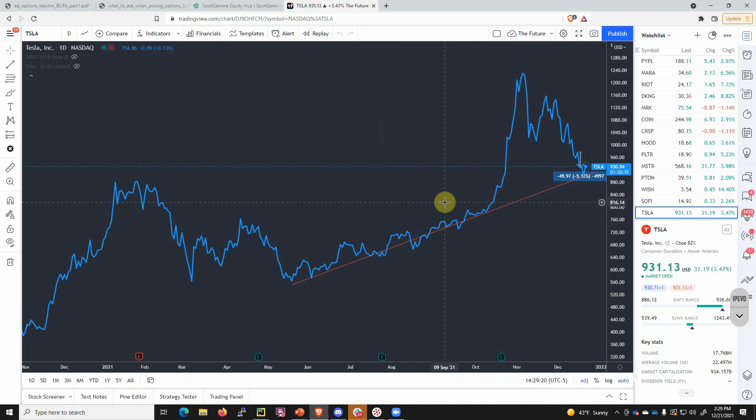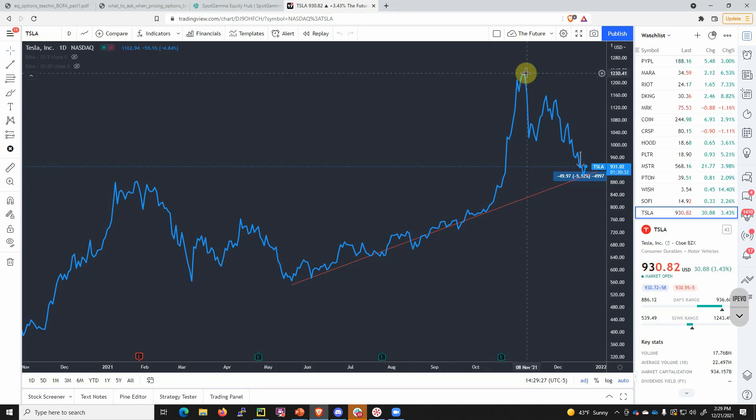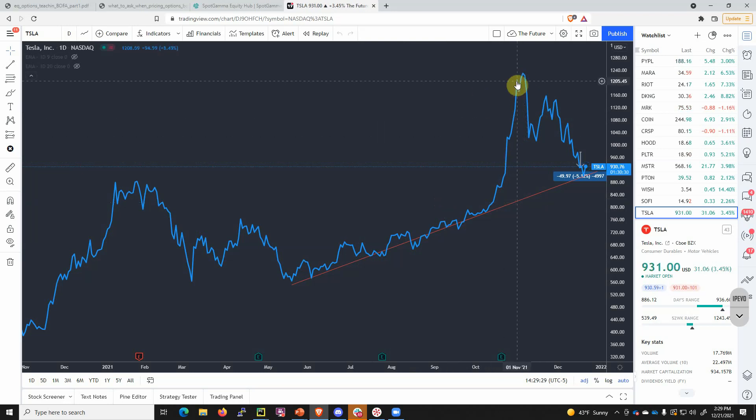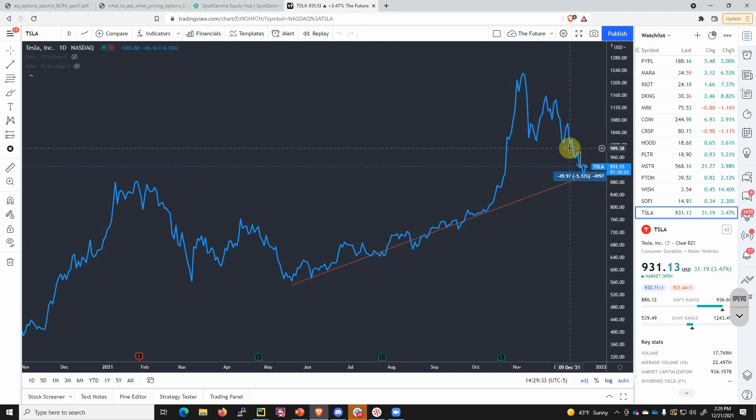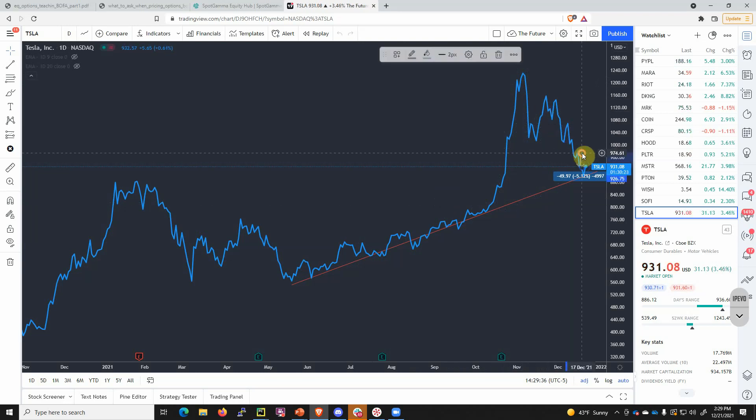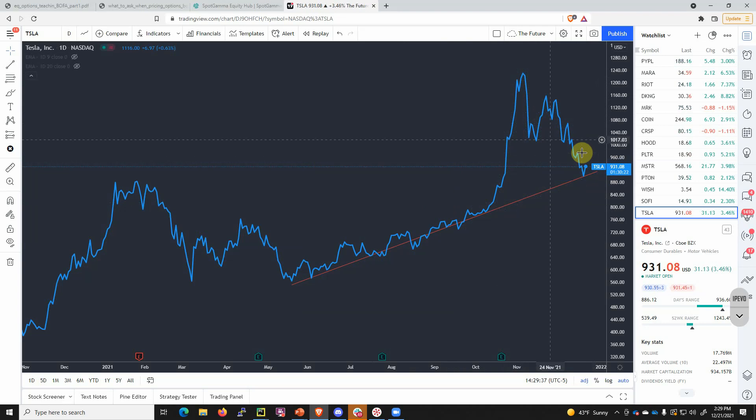Today is December 21st and this update is going to be about Tesla. Tesla's been interesting obviously because after the call gamma squeeze which we covered in great detail, there's been this big fade and unwind of all that call gamma. Part of that also has to do with the fact that Elon Musk has been selling.